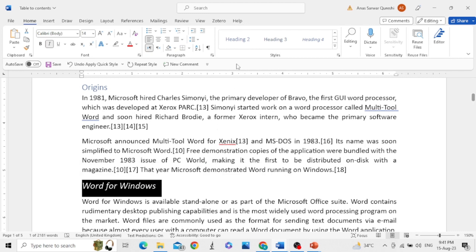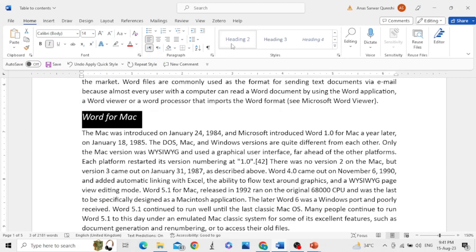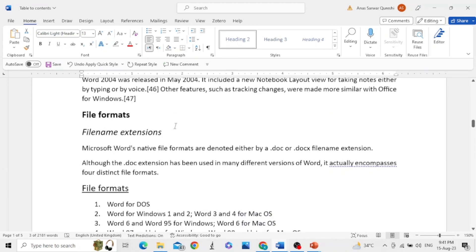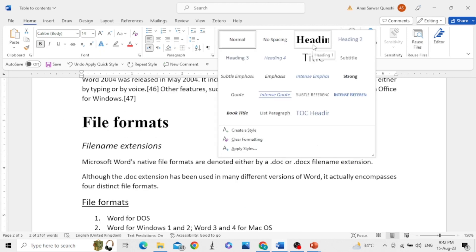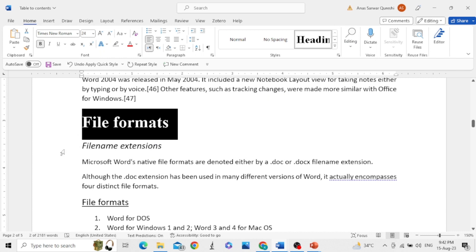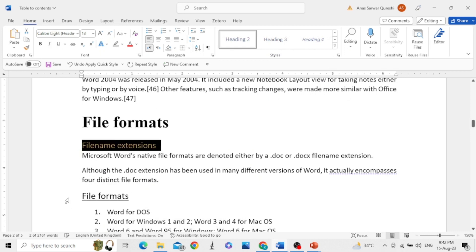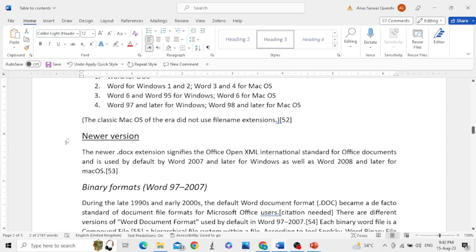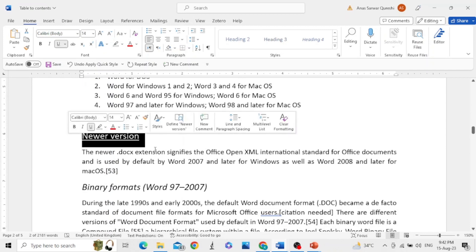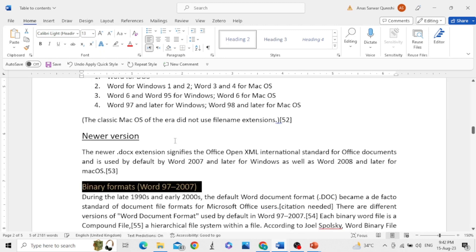You can repeat the process for the next subheadings. Select the heading and give it a style — this is Heading 2 and this one is Heading 3. I am leaving one heading on purpose; I will show you why later. This one is Heading 2.